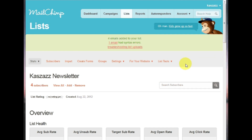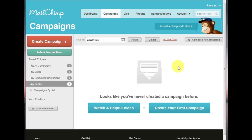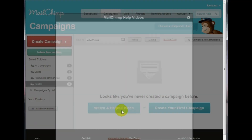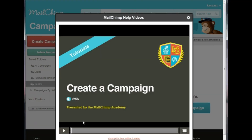To email these customers, click Campaigns. From here, click Watch a Helpful Video. This will bring up a video which will take you through the remaining steps to create and send a campaign.